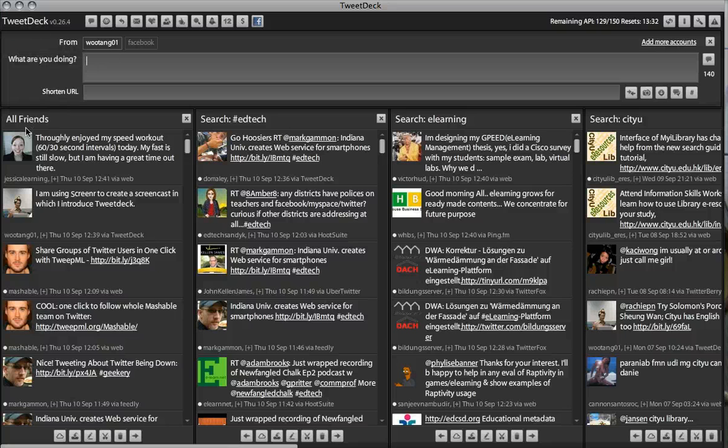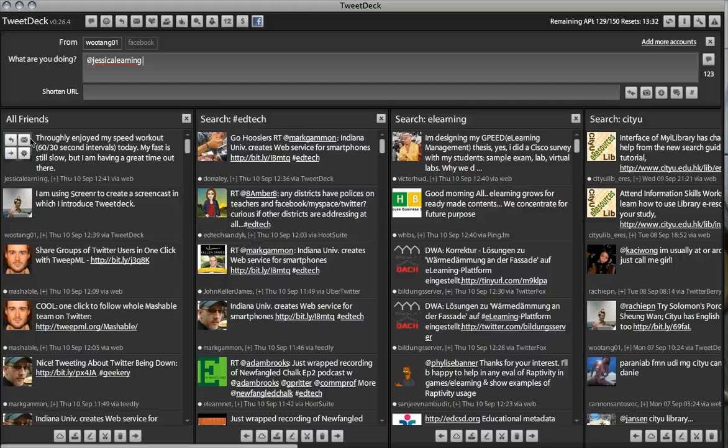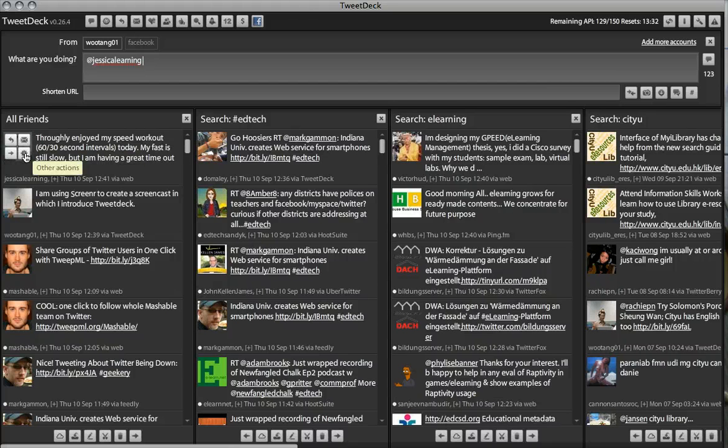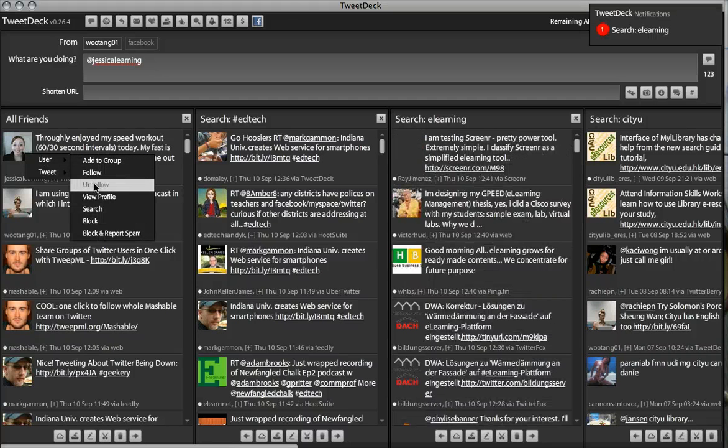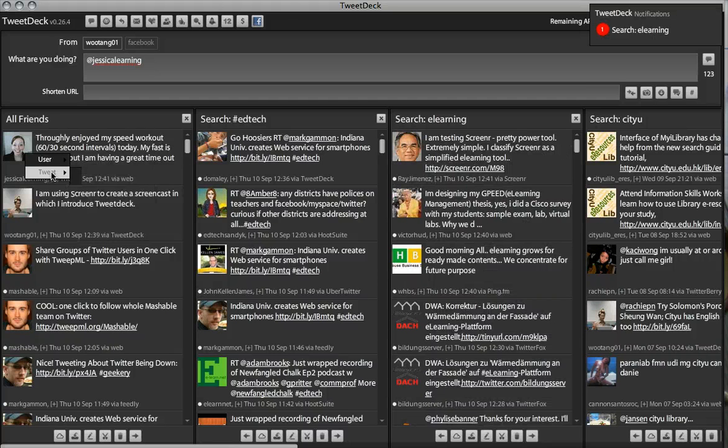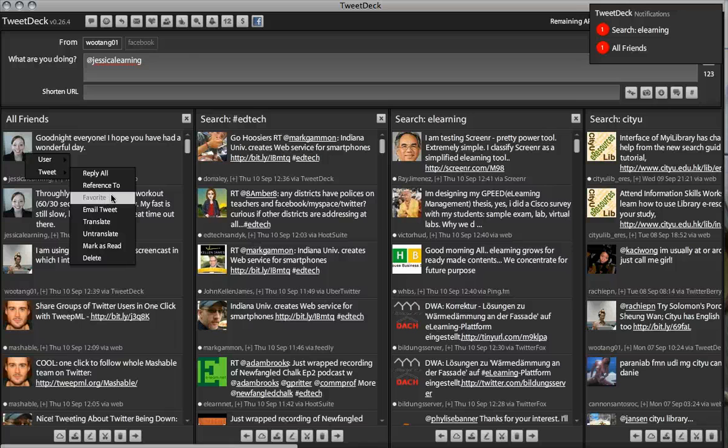I can easily reply through someone's tweets. I can direct message in addition. Again, I can easily follow or unfollow. And, I can also favorite the tweet if I want to refer back to it easily in the future.